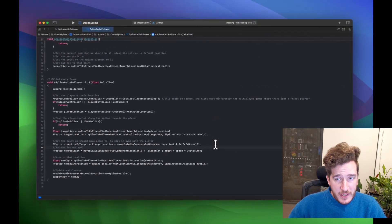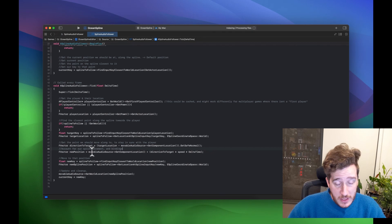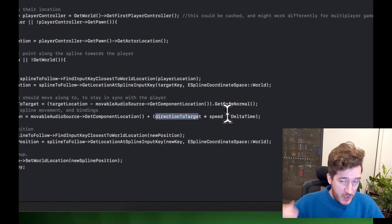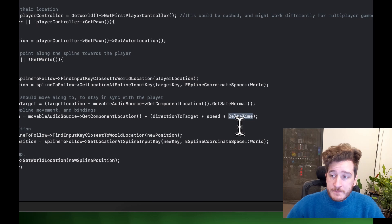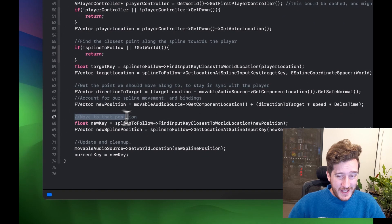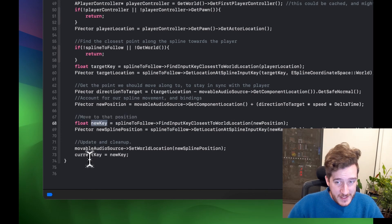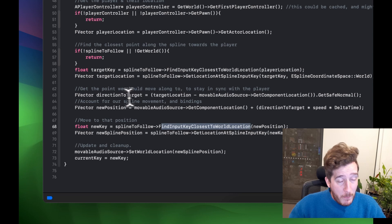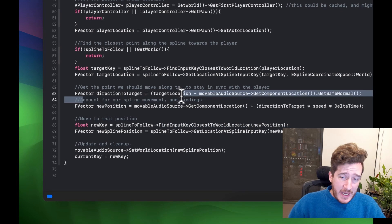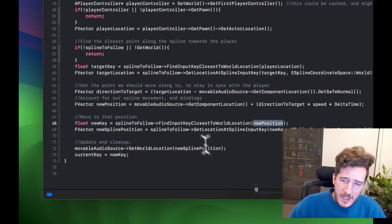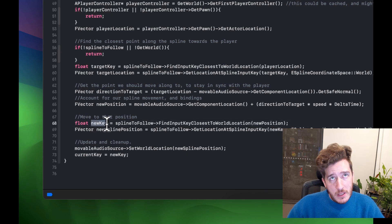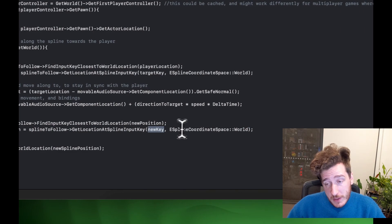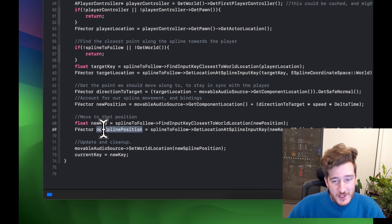This accounts for our spline movement — we get the component location, speed, and delta time, so every frame it multiplies out by speed. The only part left is whether we've moved or not, so we take all the data, generate the new key for where the new position should be. We get the new spline position from that key, set the MovableAudioSource's location to that new spline position, and update the current key. That's the whole system.